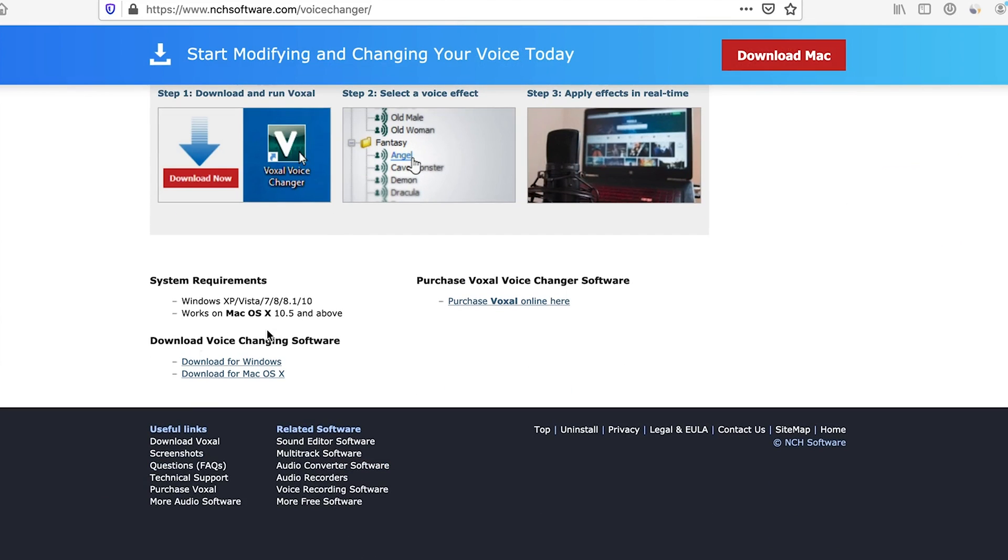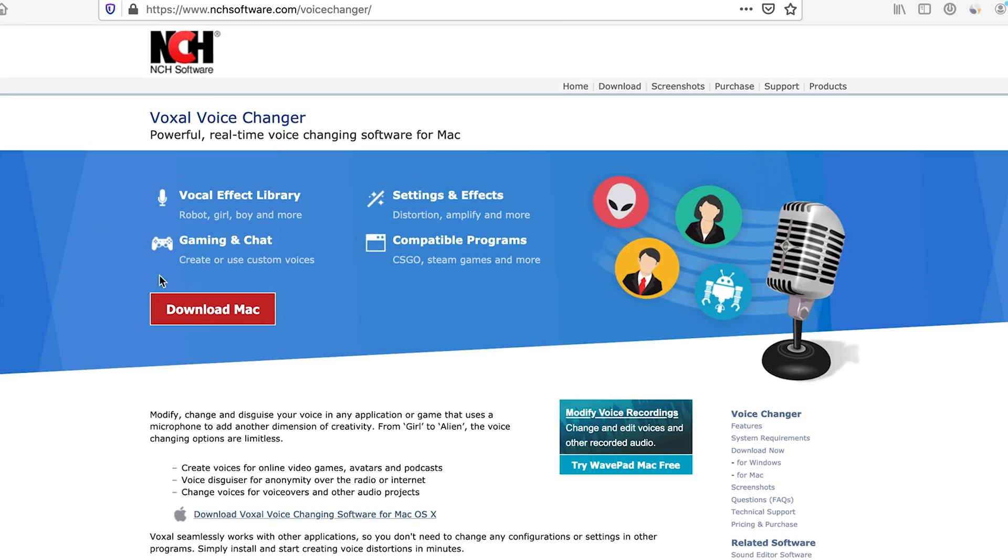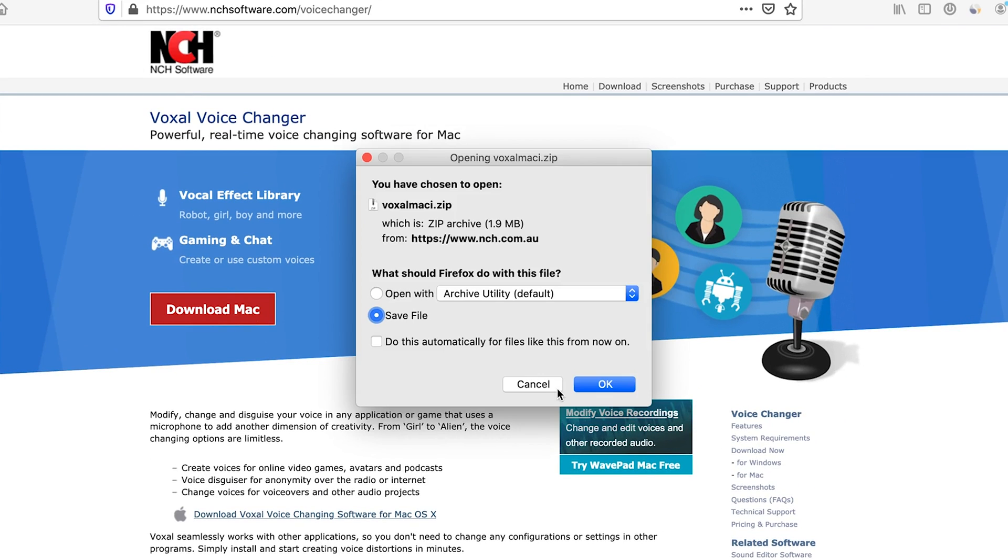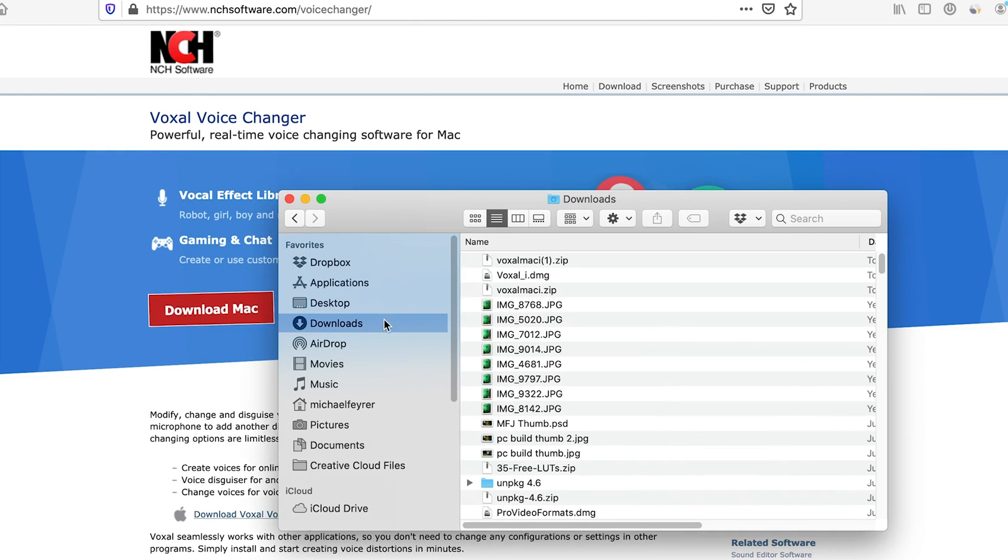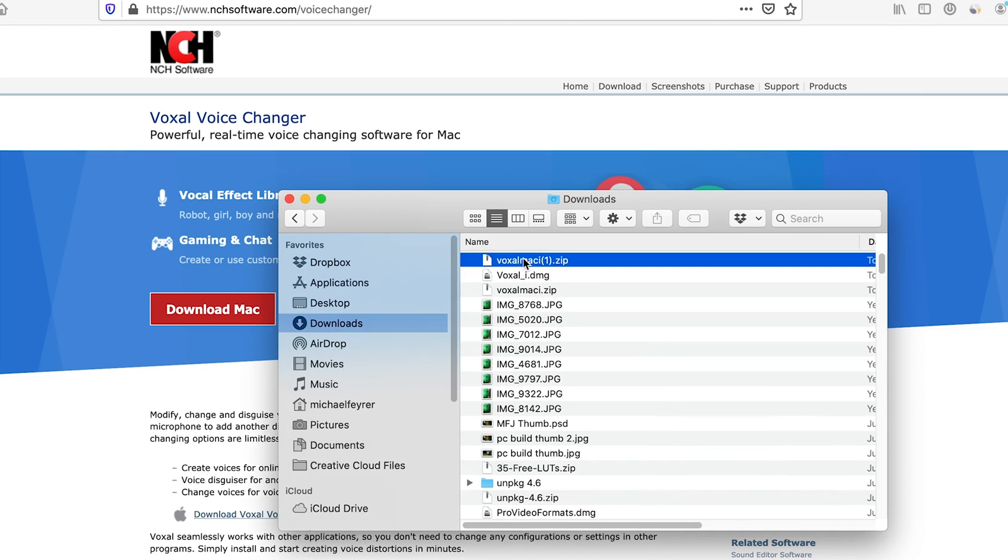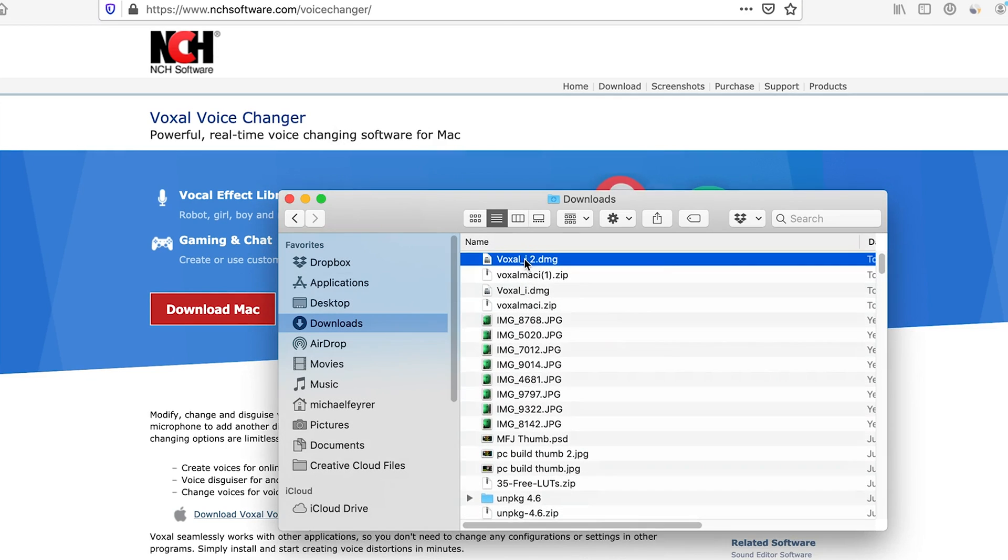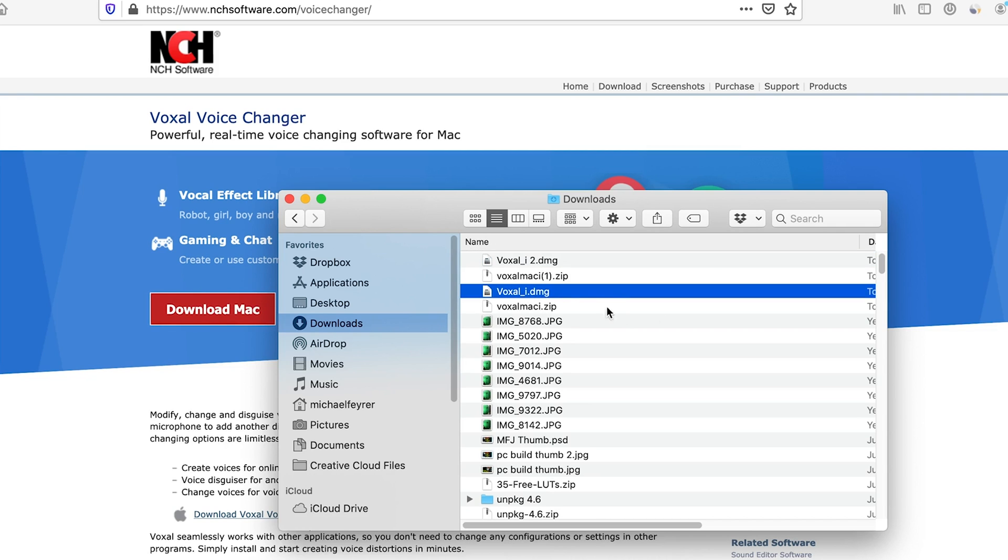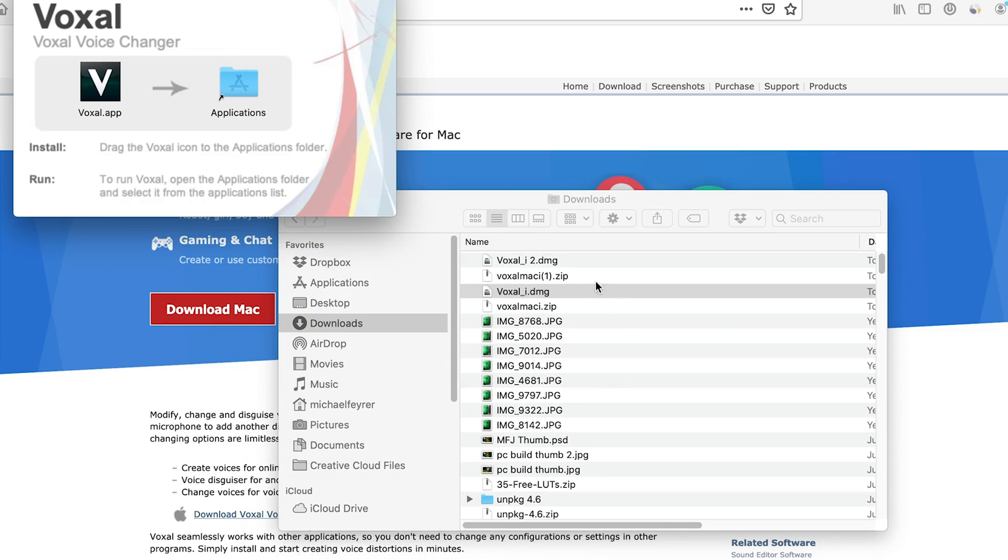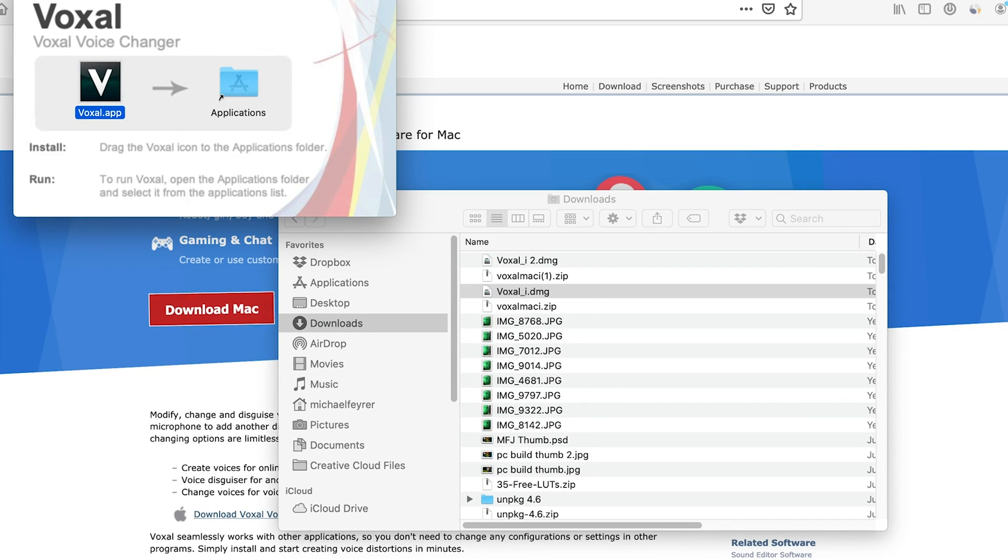But if you scroll down to the bottom of the page, you see there is also a Windows version. Once you download it, it comes in a zip file, you just unzip that file. For Mac users you're going to double click on the DMG, for Windows users you're going to click on the EXE, and then for Mac you're just going to drag this into the application folder. For Windows, you'll just follow along with the install pattern and click finish and you're done.